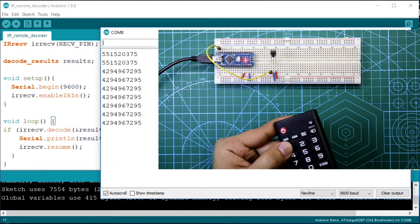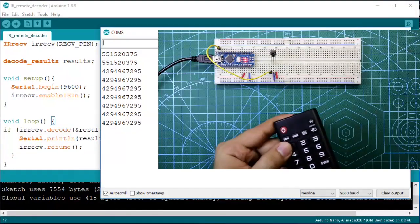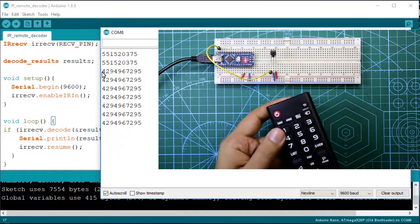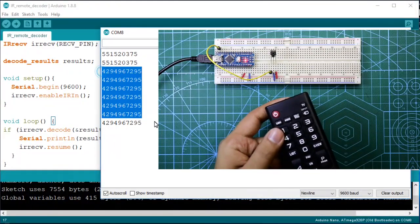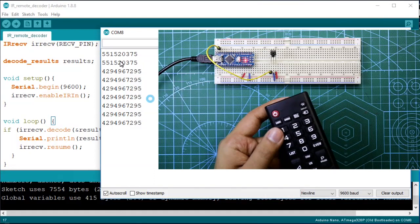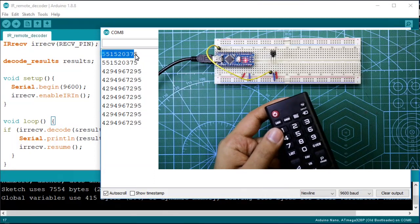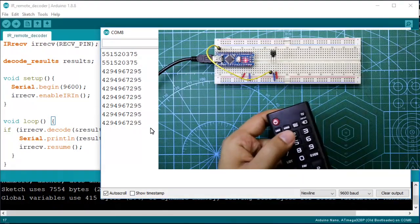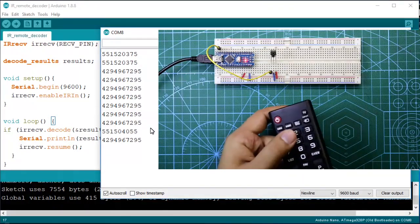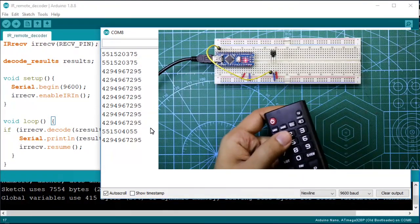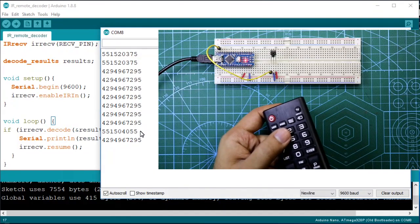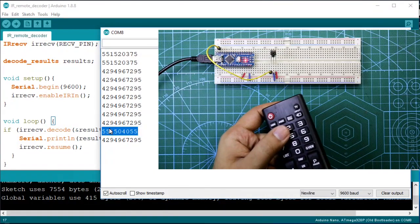Now press 2, see it is different from 1.